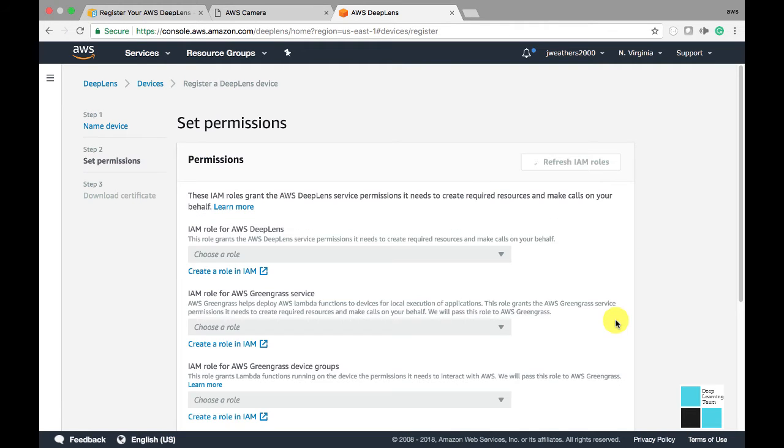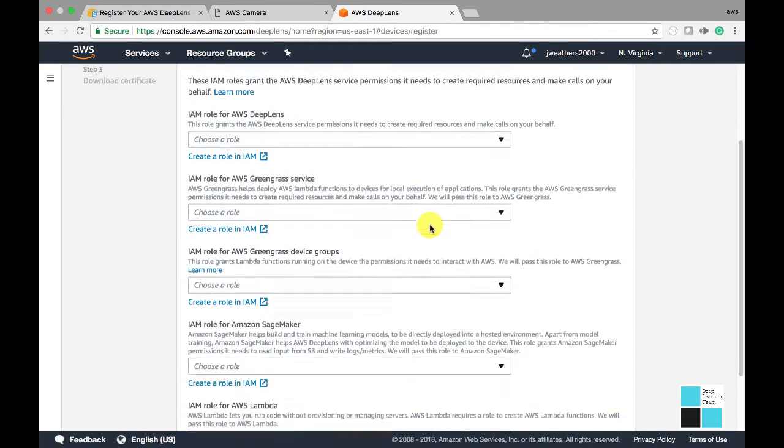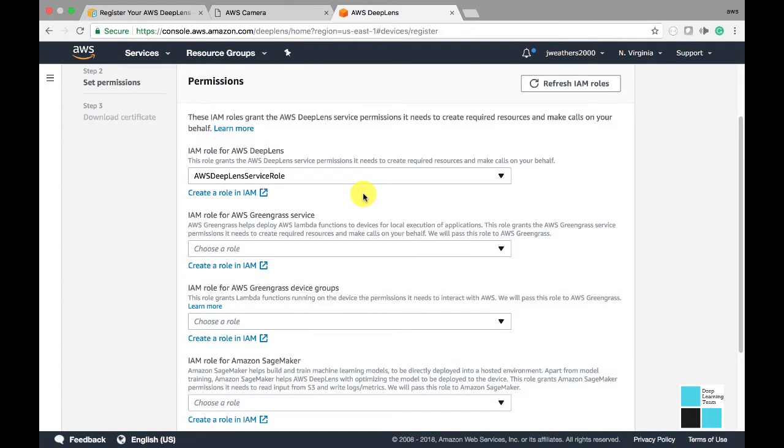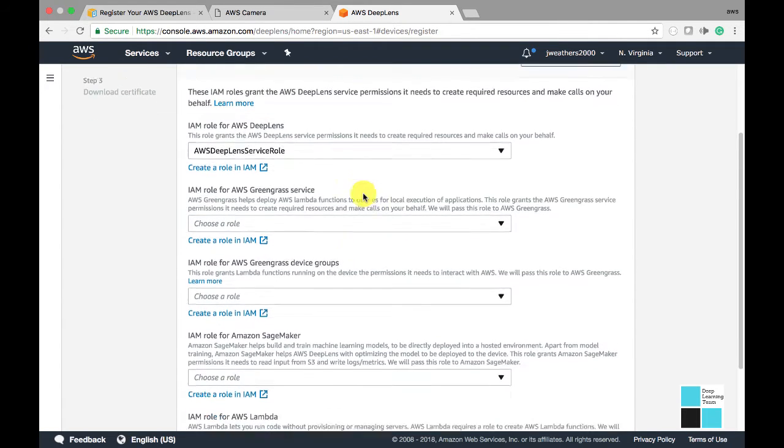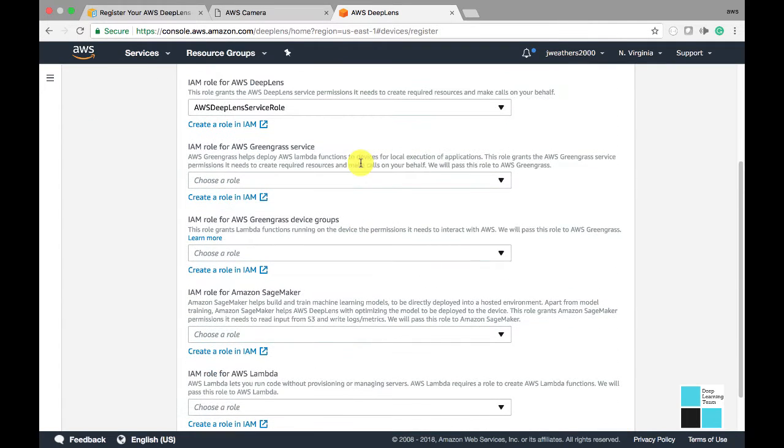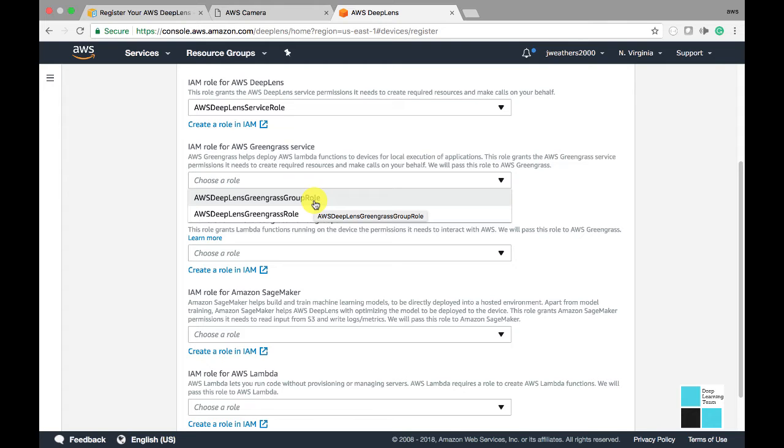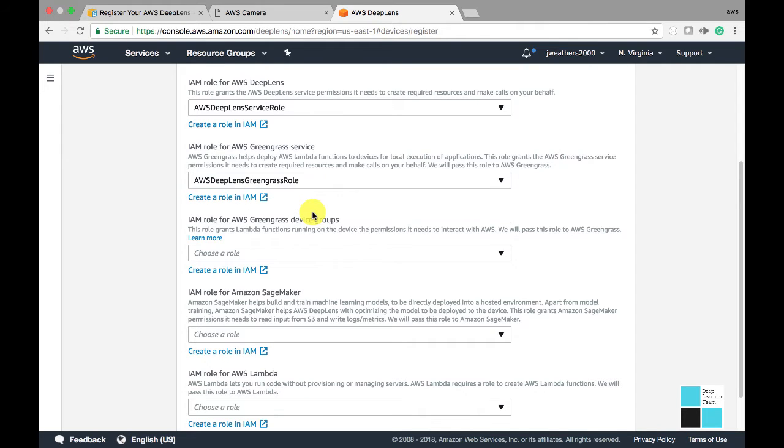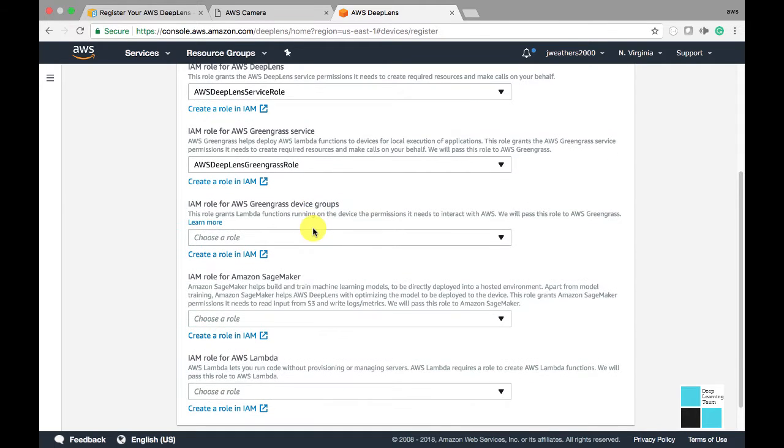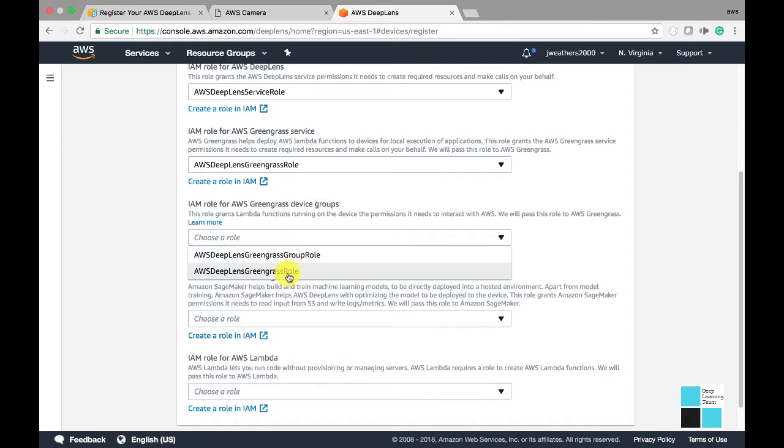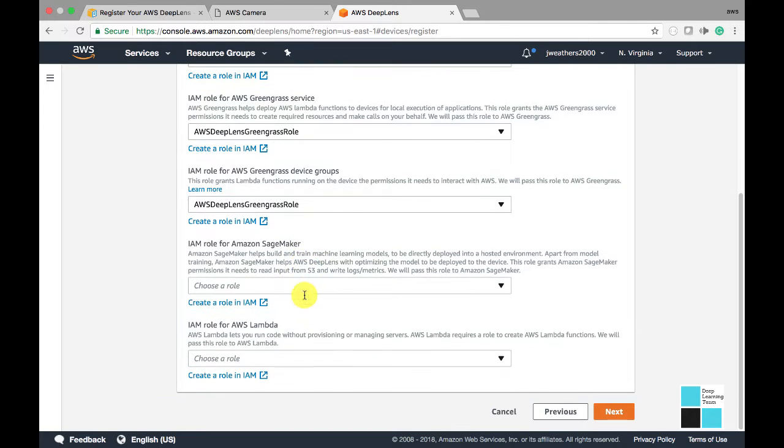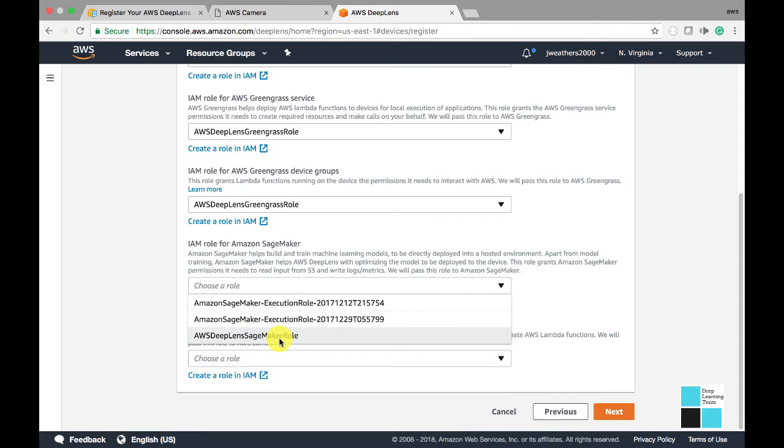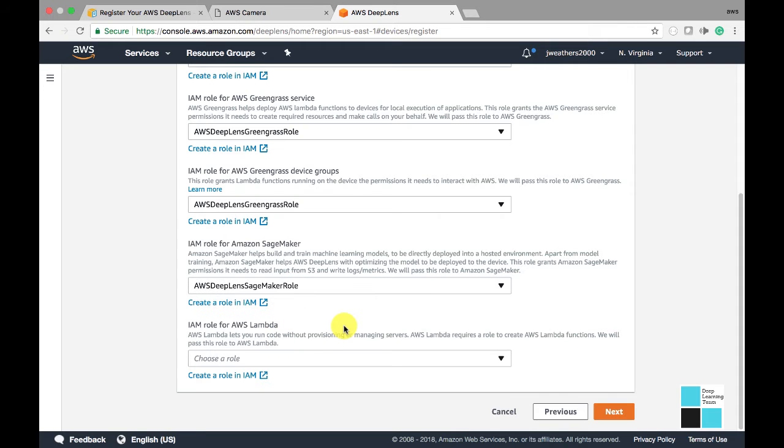We're going to go ahead now and set the permissions and choose the Deep Lens Service role, the Greengrass Service role. Now we're going to choose the Greengrass Group role, the IAM SageMaker role, and the IAM role for AWS Lambda.